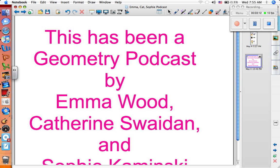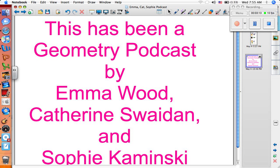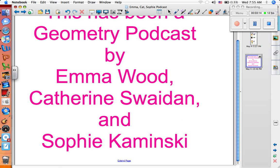This has been a Geometry Podcast by Emma Wood, Catherine Zwedan, and Sophie Kaminsky. Thank you.